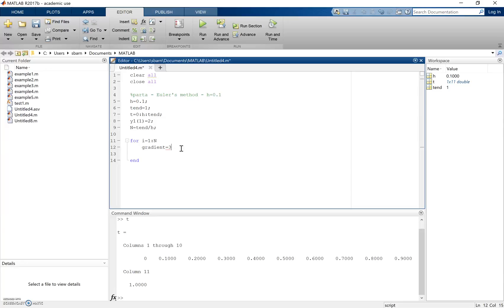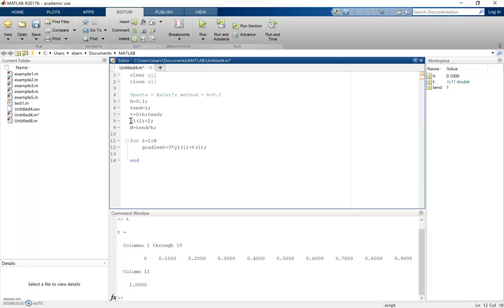In MATLAB, the gradient is 3 multiplied by the y value drawn from y1 at index i, plus the time value t at index i. So when i = 1 the first time through the loop, it picks out the first y value (which is 2) and the first time value (which is 0), giving us the gradient at that initial point.